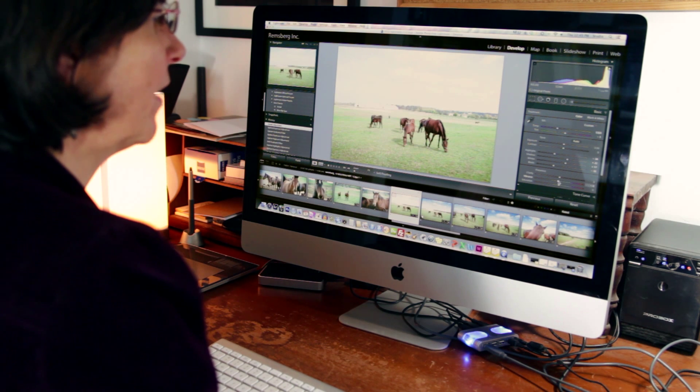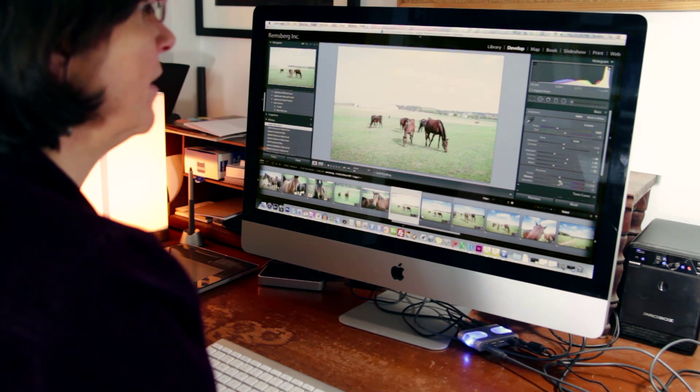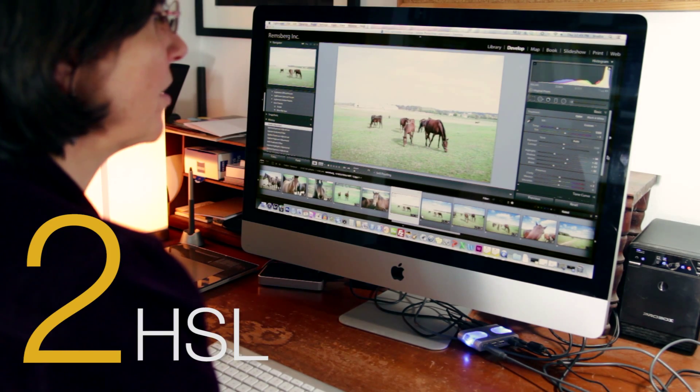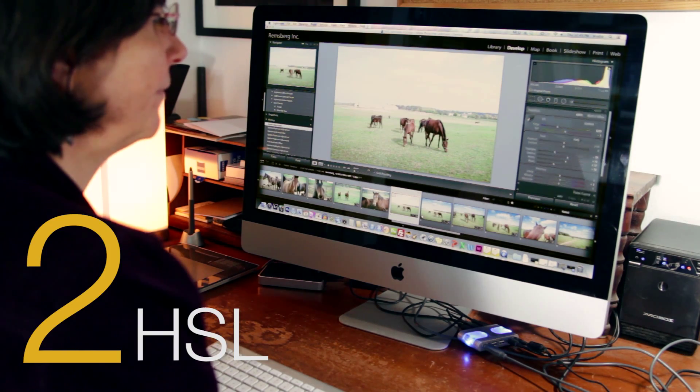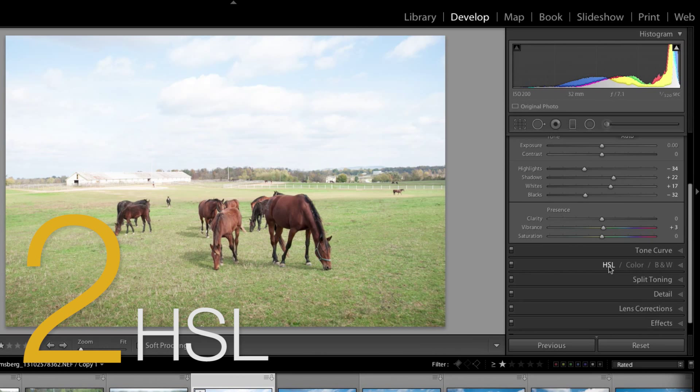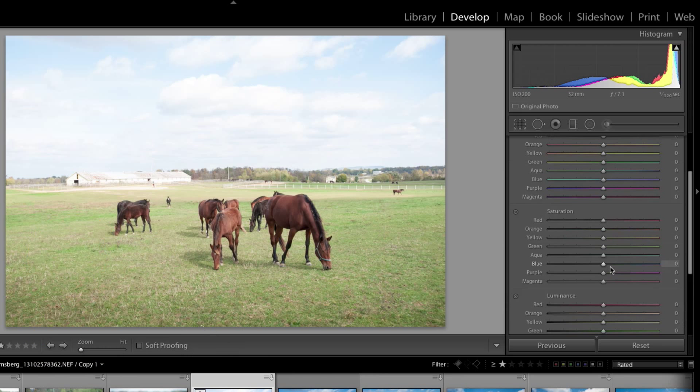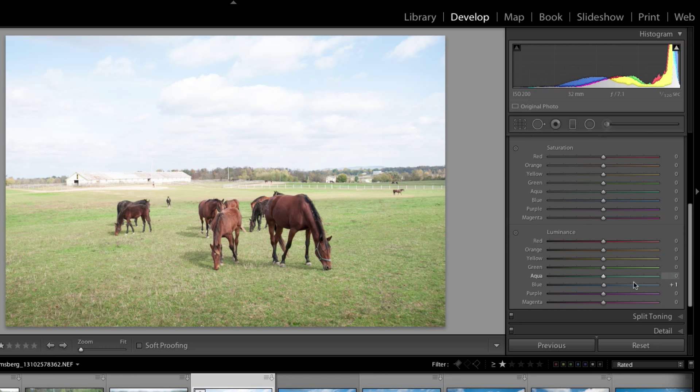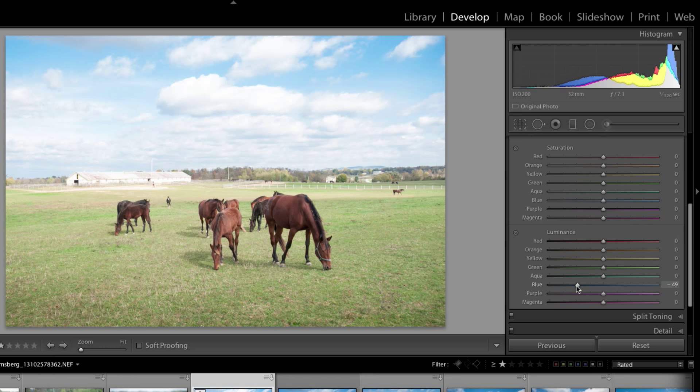Second thing I try is HSL. Scroll down a little bit, and it's under the tone curve. You go under luminance and bring that slider for blue over to the left. It has much more of an effect. Some people use aqua as well depending on the color you want.